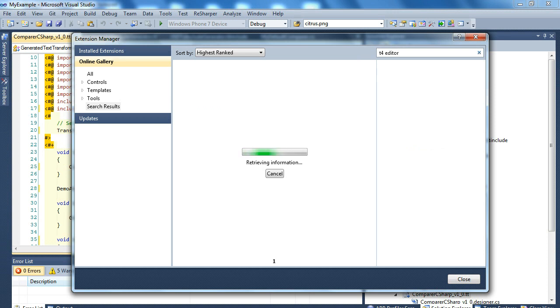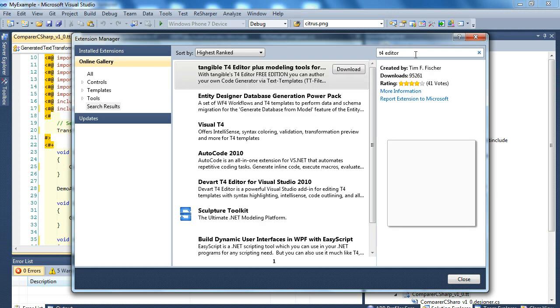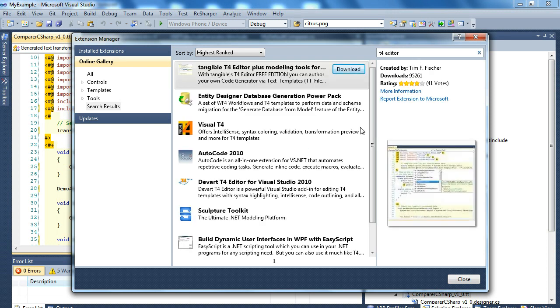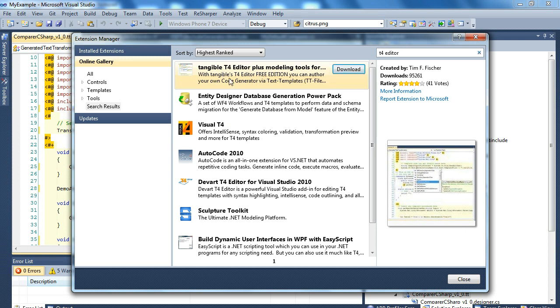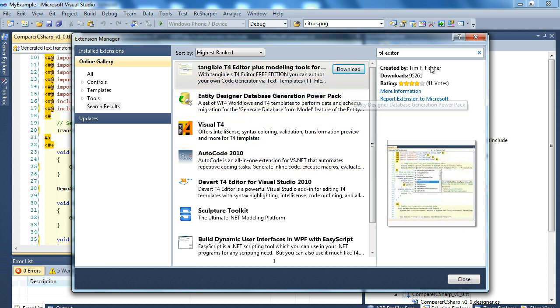Then you can find the T4 editor. I personally use this tangible one but there are other alternatives as well.